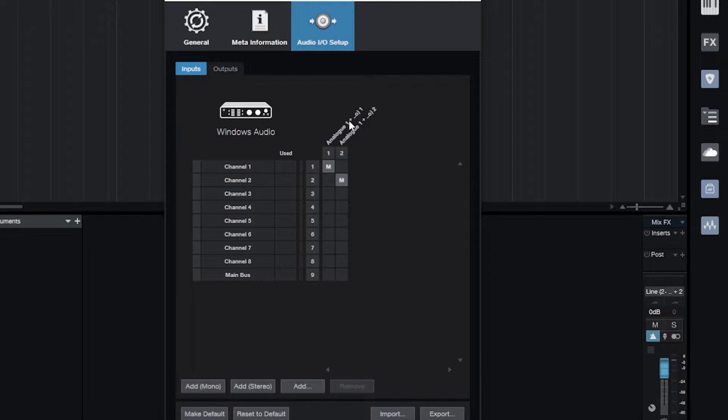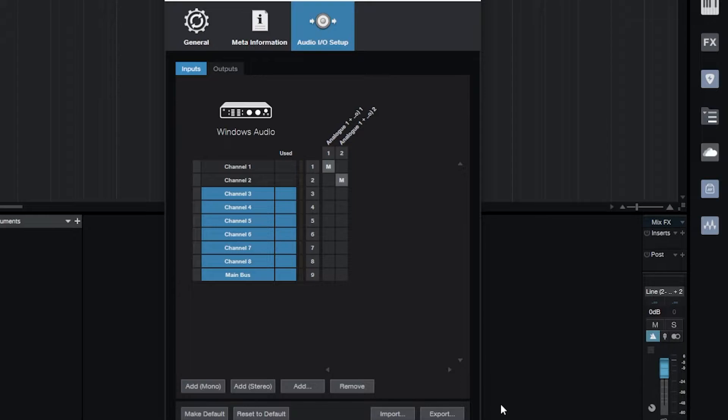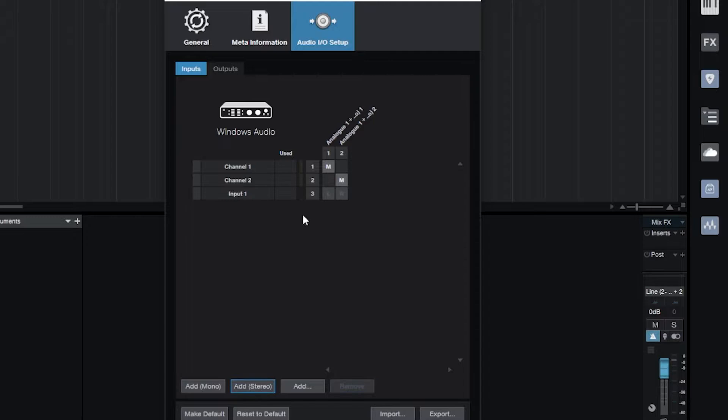It says right here, you can see it right up here: Analog 1 plus Analog 2. That is the Focusrite that we chose earlier. All of these other things here I just don't need because I'm not going to be recording through any of those. Those are from an old setup.